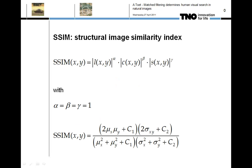The overall structural similarity index between patches x and y is defined as the product of the luminance, contrast, and structural similarity components. When comparing two images, the structural similarity index is computed locally within a sliding window that moves pixel by pixel across the image, resulting in a structural similarity index map. The structural similarity index score of the entire image is then computed by pooling the map, for instance by simply averaging it across the image.